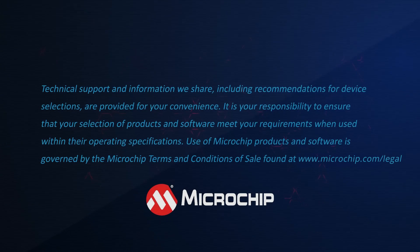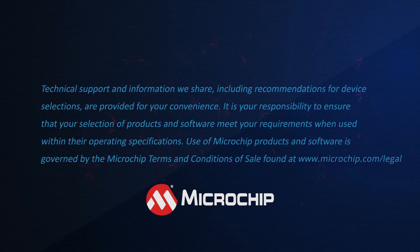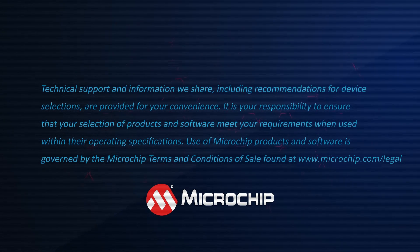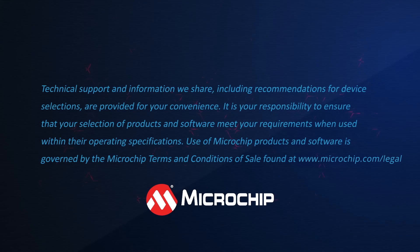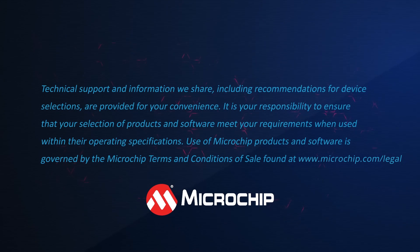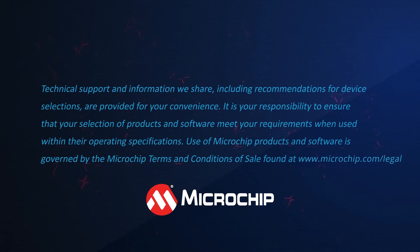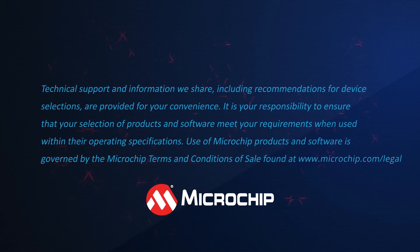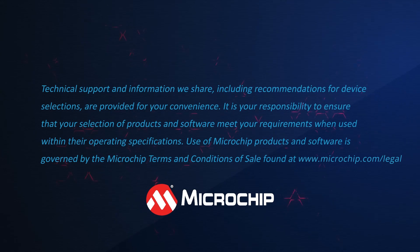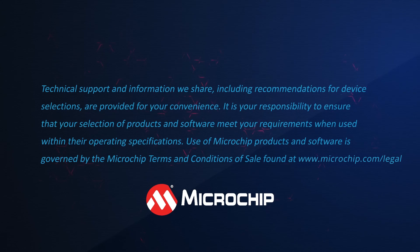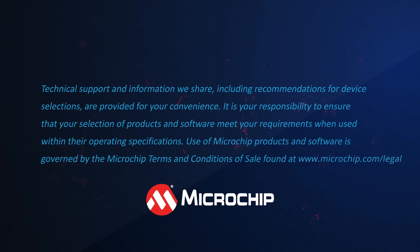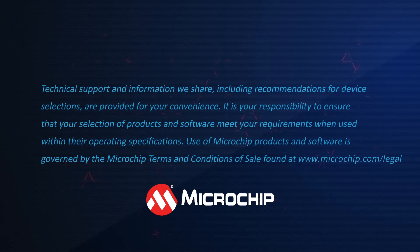Remember, technical support and information we share, including recommendations for device selections, are provided for your convenience. It is your responsibility to ensure that your selection of products and software meet your requirements when used within their operating specifications. Use of microchip products and software is governed by the microchip terms and conditions of sale found at microchip.com/legal.